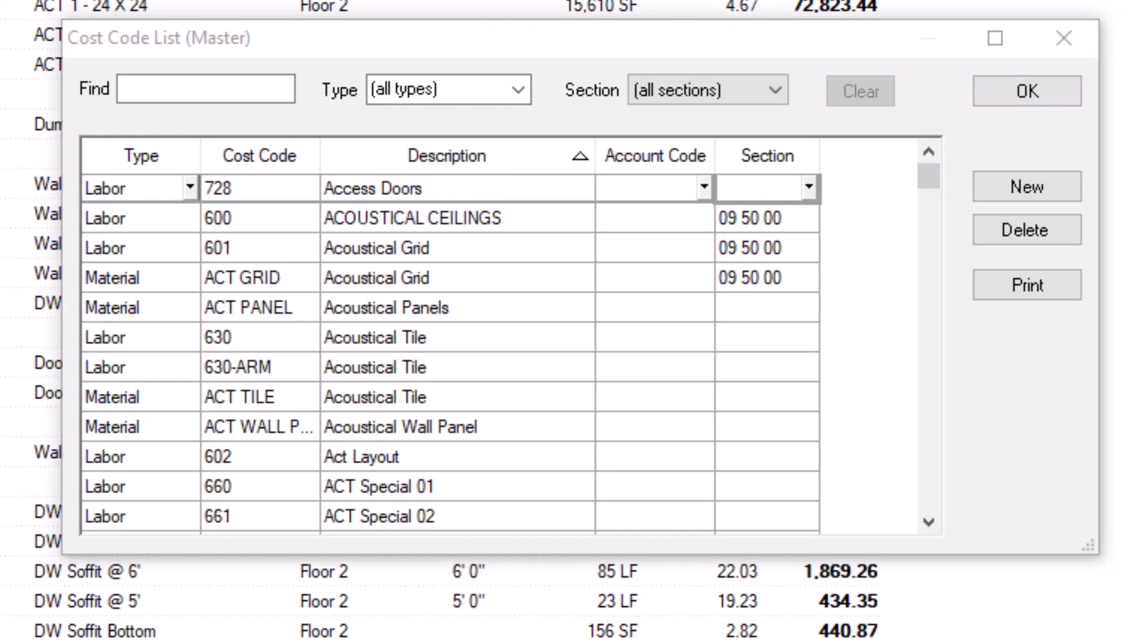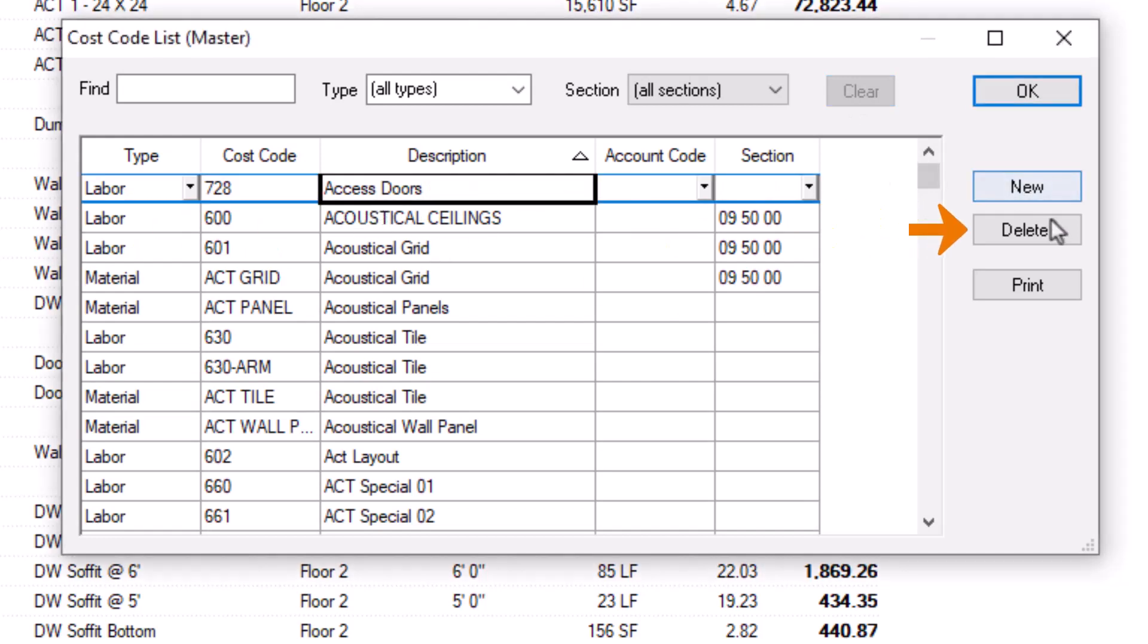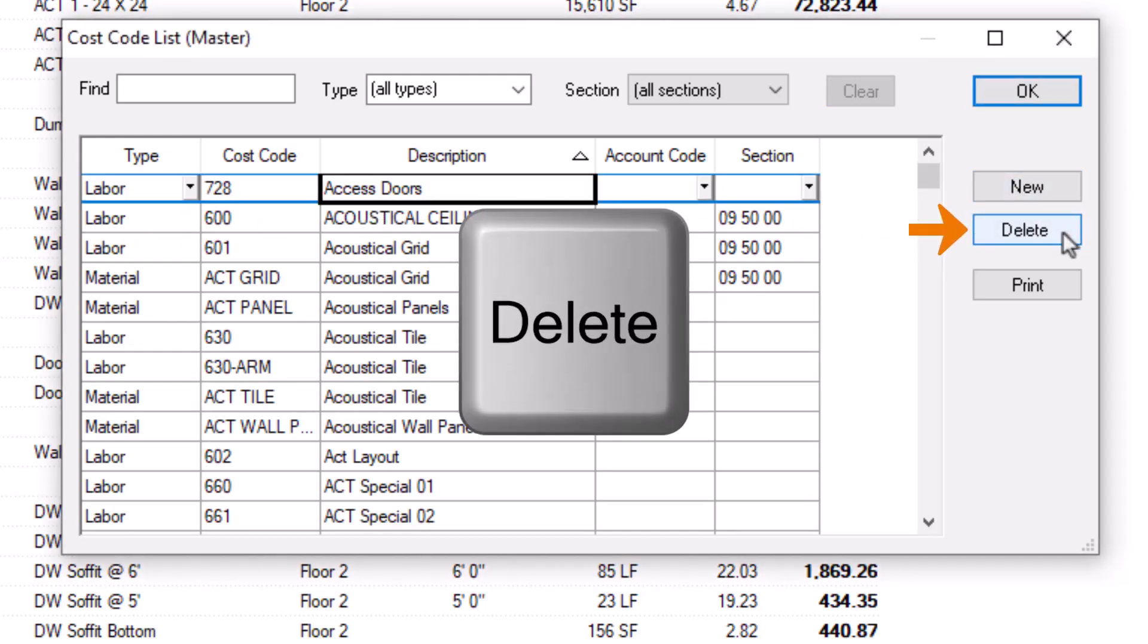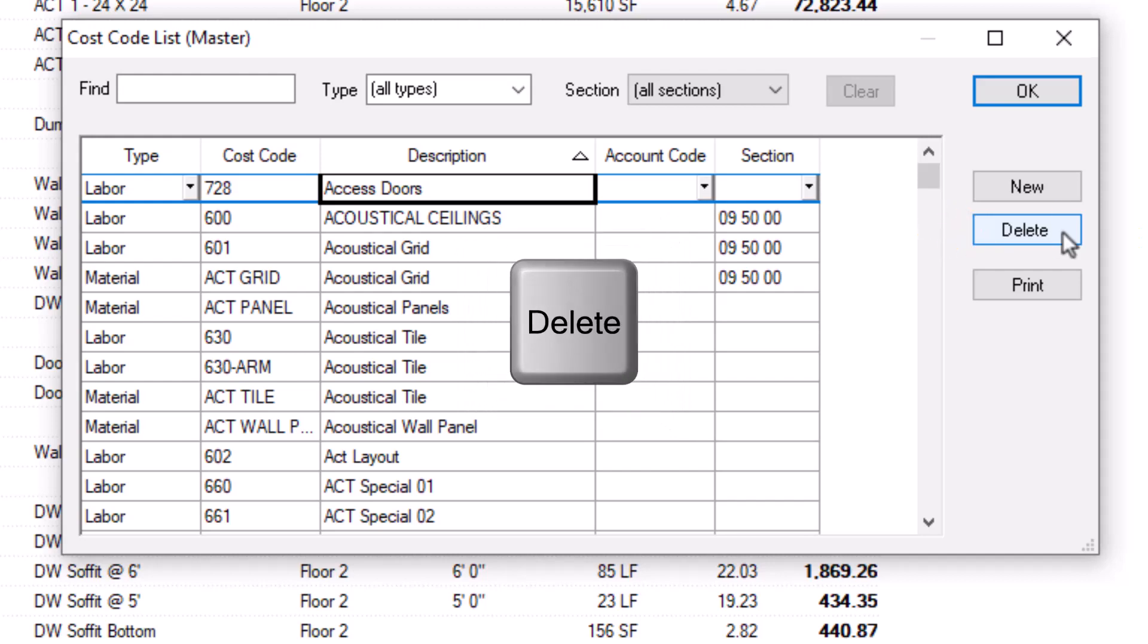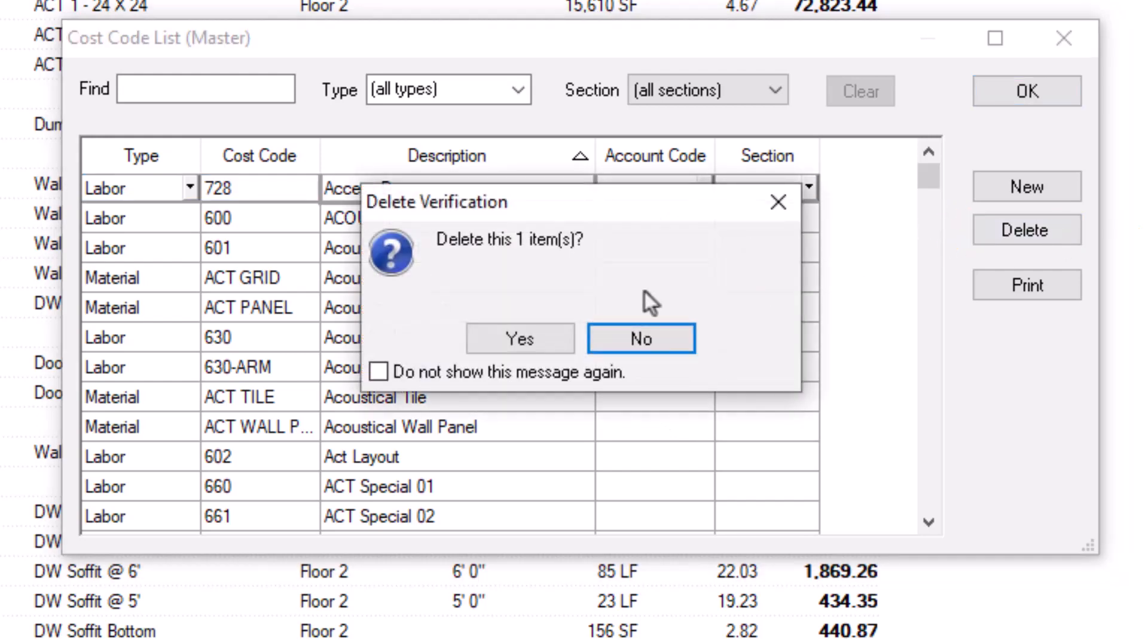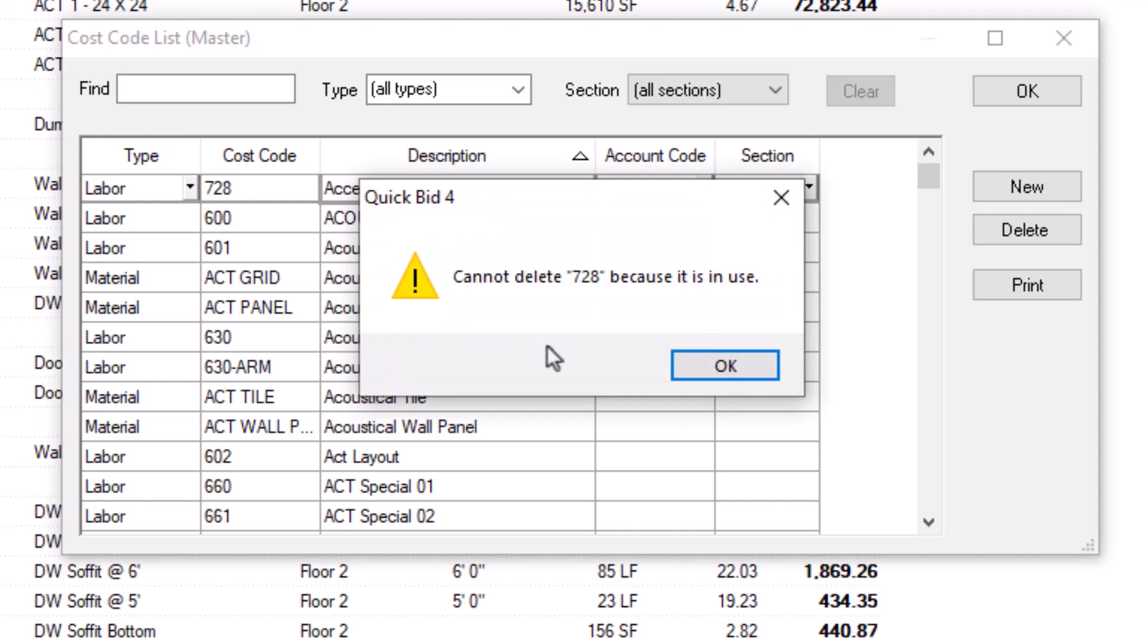You can delete unused cost codes by selecting one and clicking the Delete button or pressing the Delete key on your keyboard. However, if a cost code is in use anywhere, for example, on a bid, item, or assembly, you can't delete it.